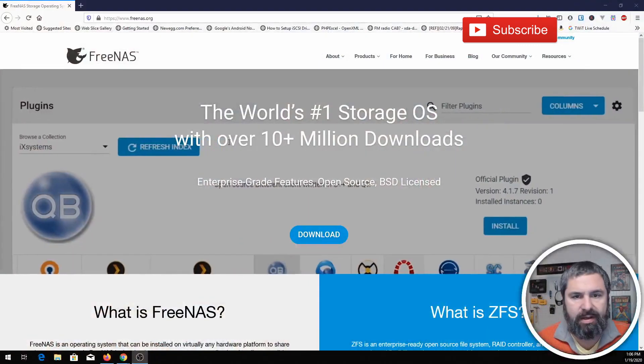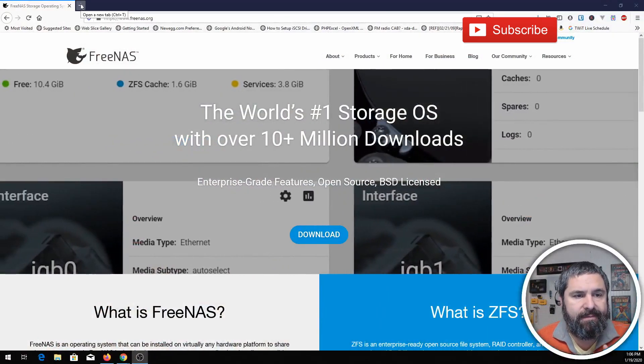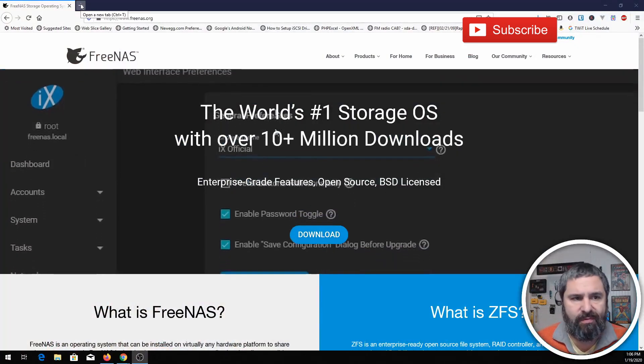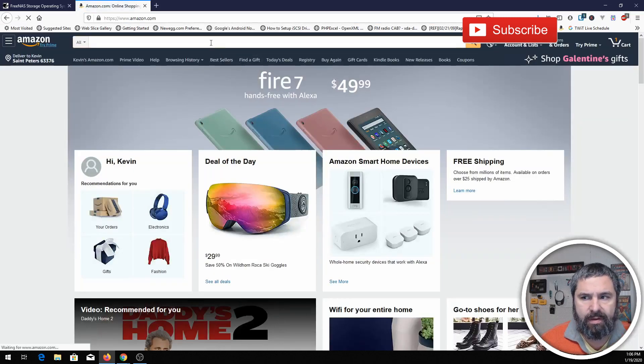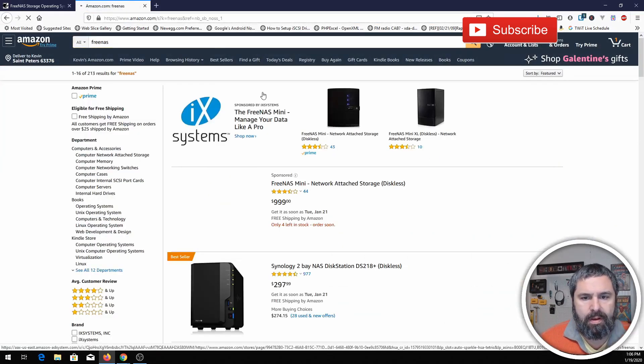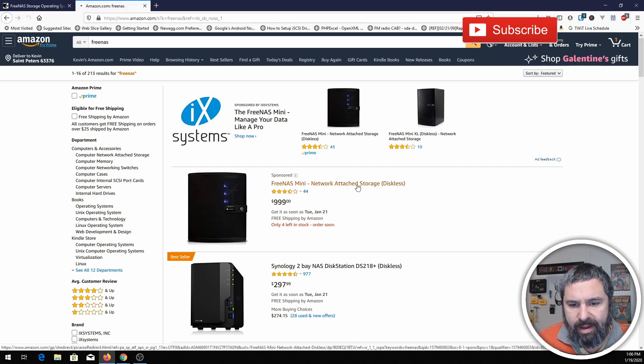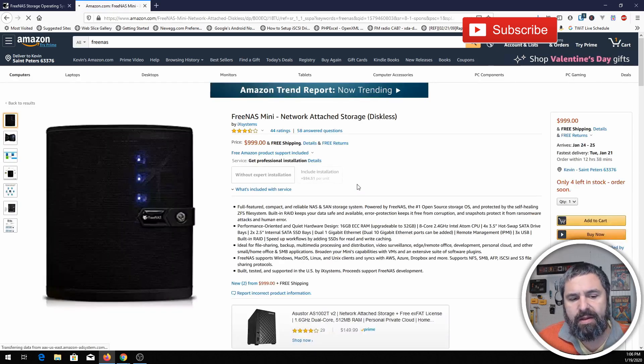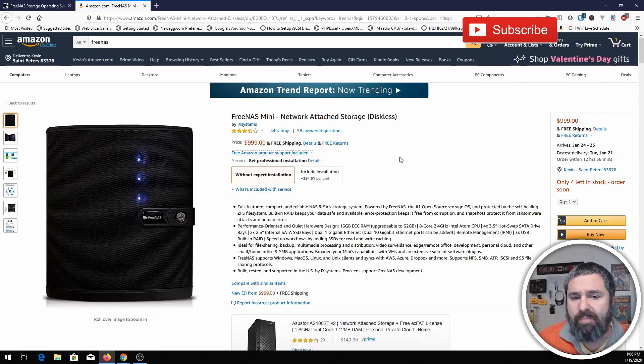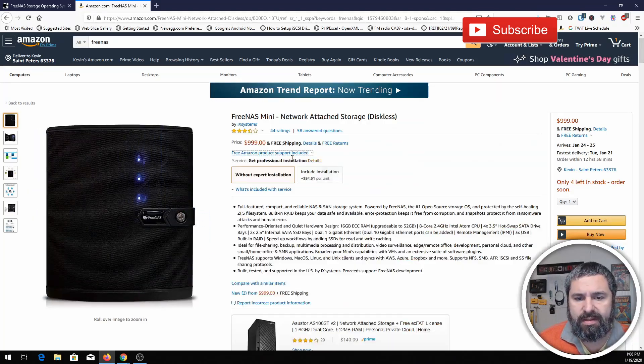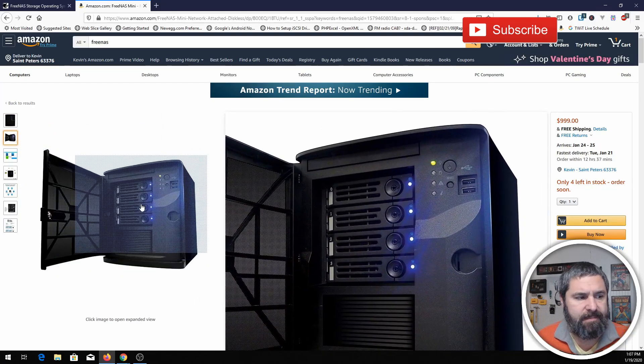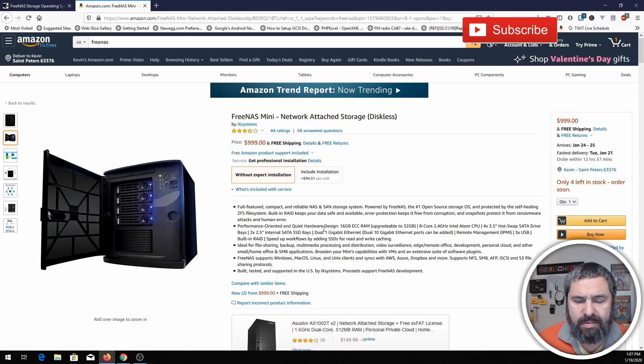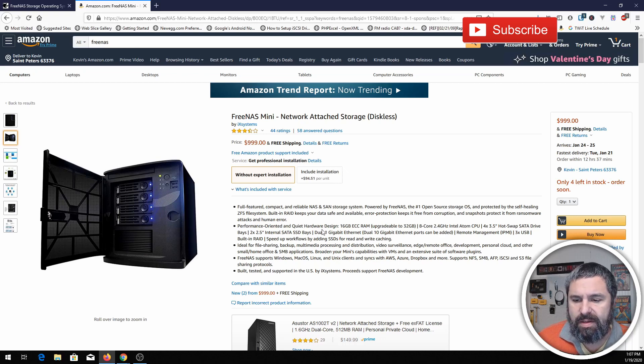Now if you want to go ahead and skip all this and get your own FreeNAS product, you can go to Amazon. Amazon sells FreeNAS and they're relatively inexpensive. This guy here is a FreeNAS Mini. I bought them, I use them. This is a great product. It's a thousand dollars, comes without disks, but you can put four drives in there.